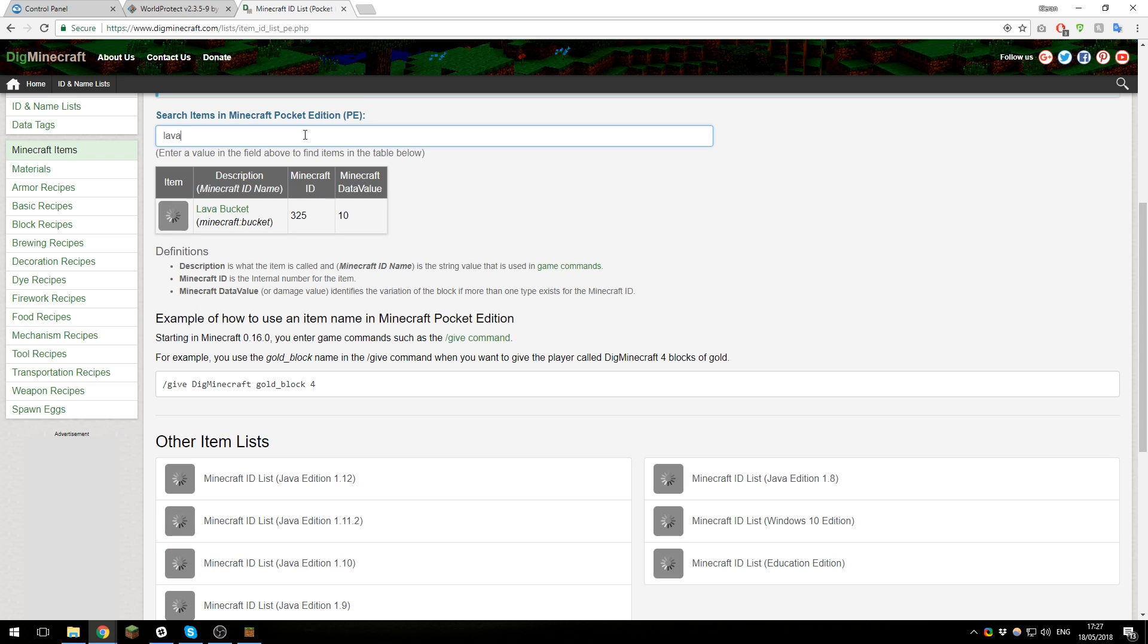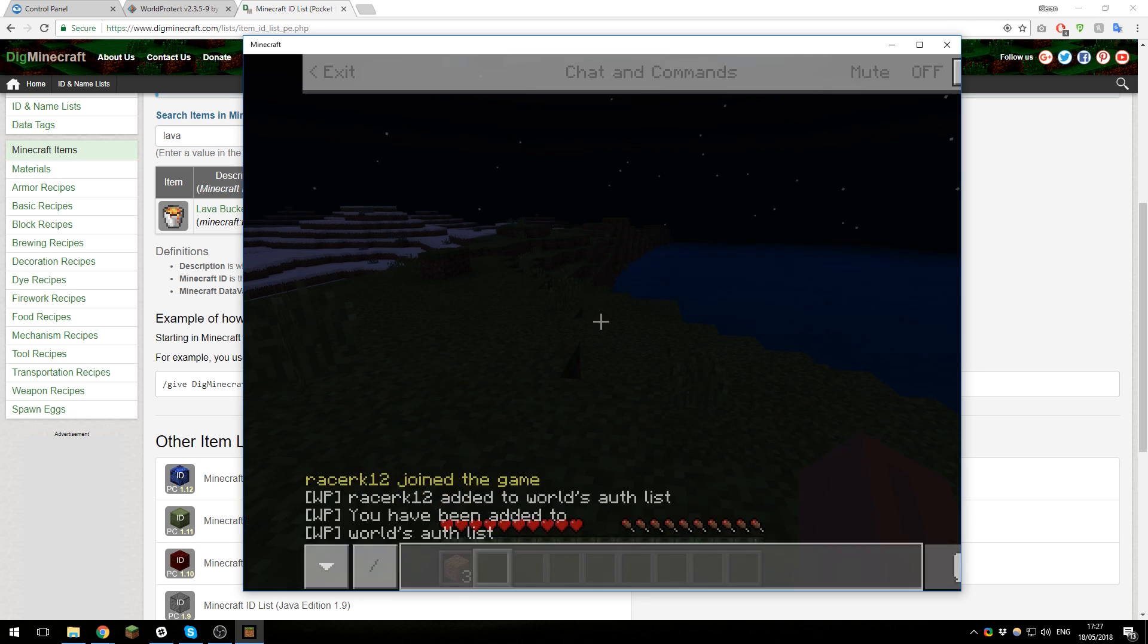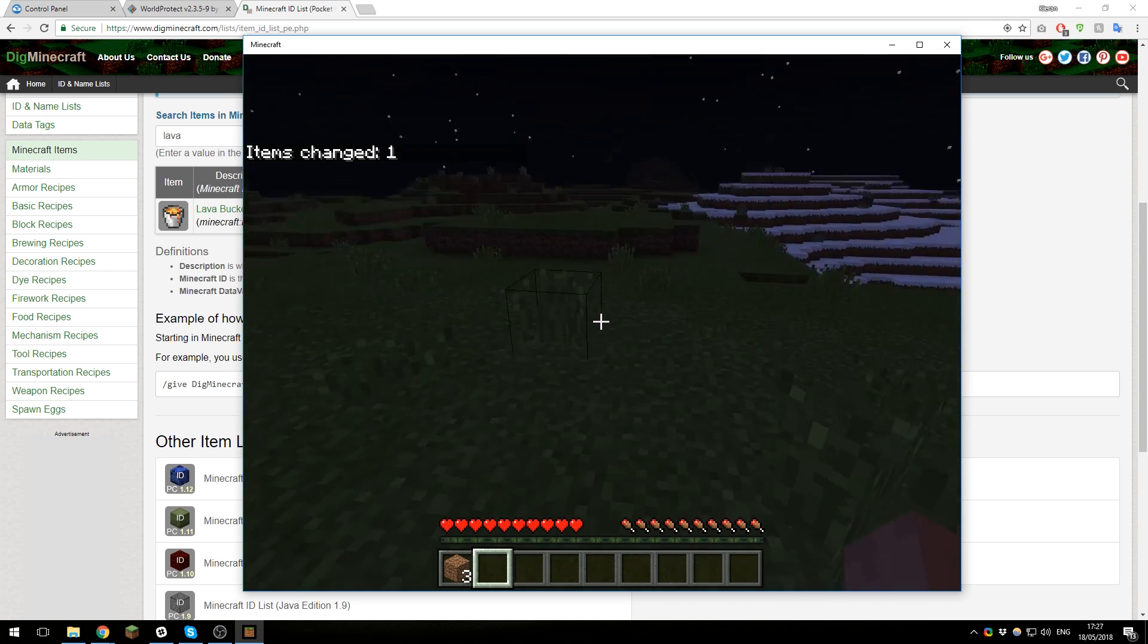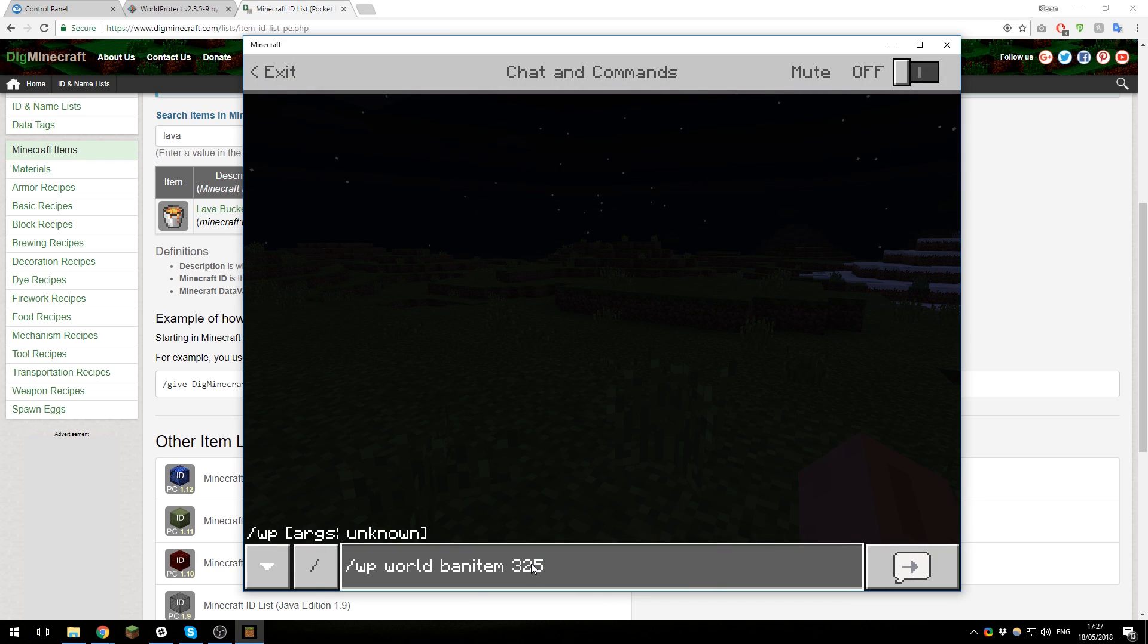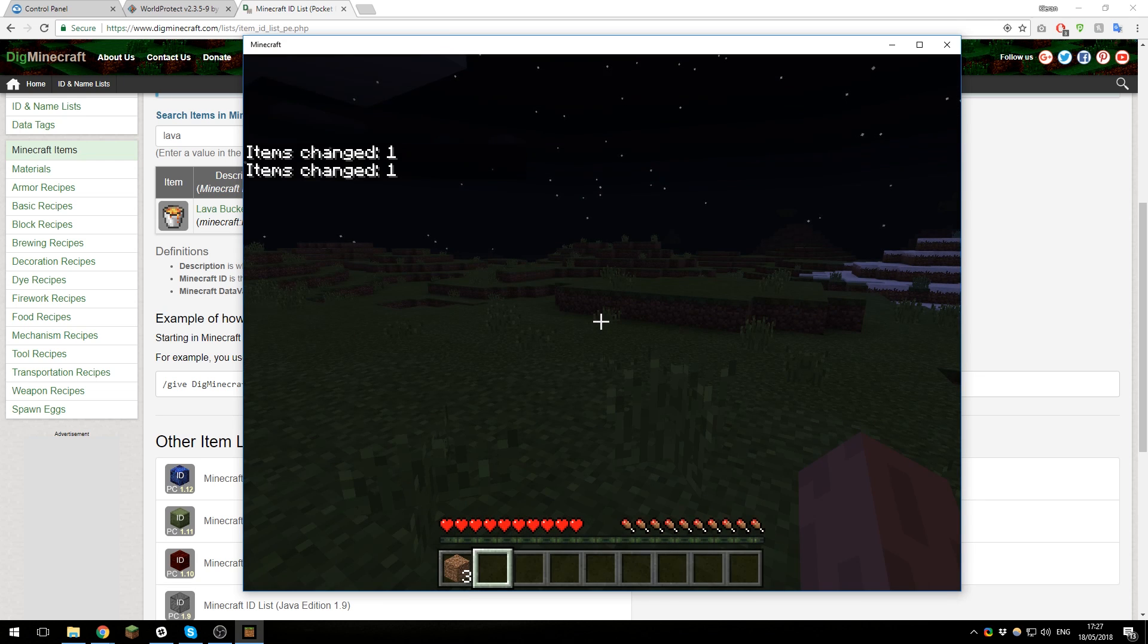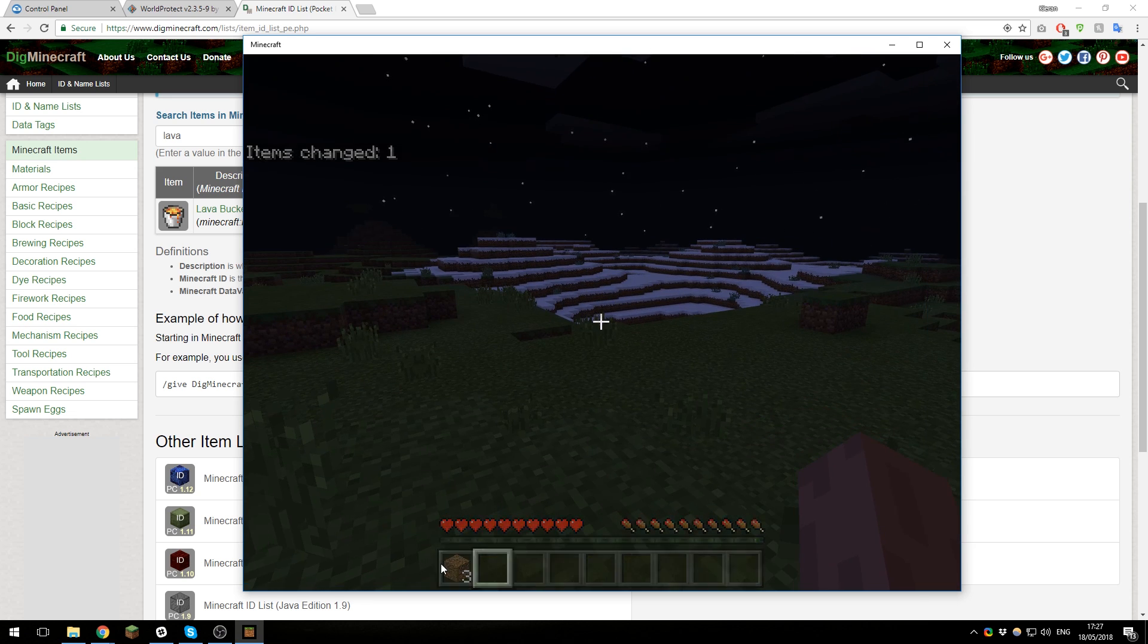So let's say I wanted to ban lava. You can search for lava, and in this case it's a lava bucket, so I can prevent that from being used by banning the ID 325. So if I type ban item 325, users will no longer be able to place lava in-game and it'll produce an error. Now if you've added an item, you can unban it just by typing the same thing but with unban at the start, unban item, and then it will remove the item from that list.